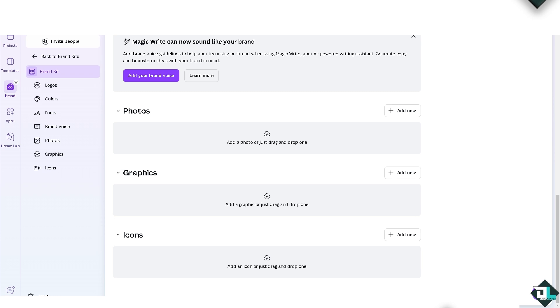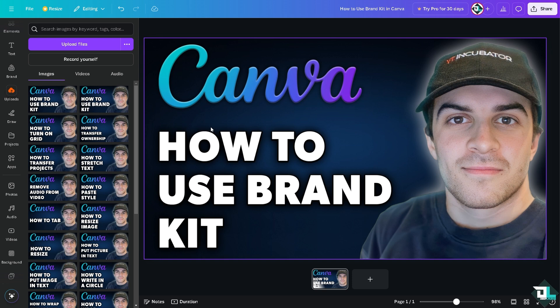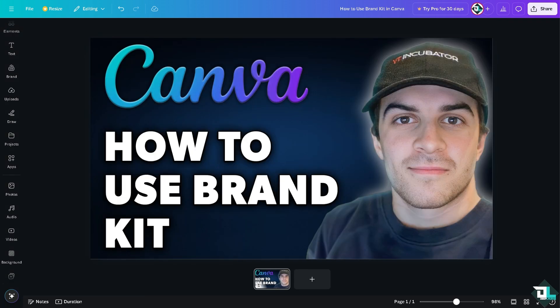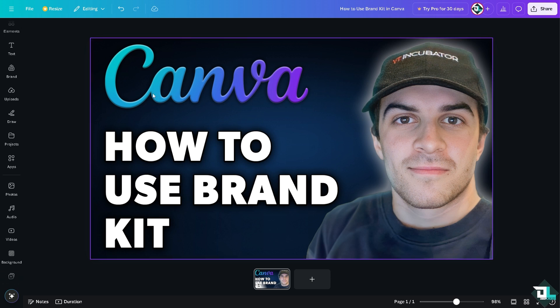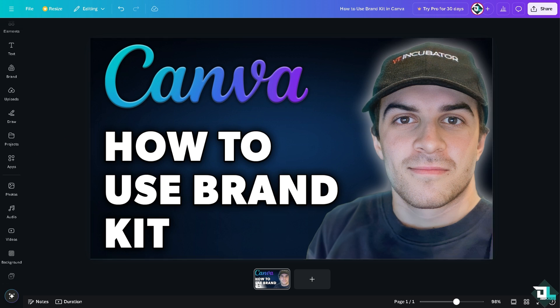It's a lot easier to use the Brand Kit because it ensures that all your designs utilize the same colors, fonts, and logos. This consistency reinforces your brand identity and makes your materials instantly recognizable. With your brand assets stored in one place, you can quickly access and apply them to any design, saving time compared to searching for colors and fonts each time. It also helps maintain a professional look, enhancing credibility and portraying a polished image to your clients and customers. Thank you so much for watching — we'll see you in the next video.